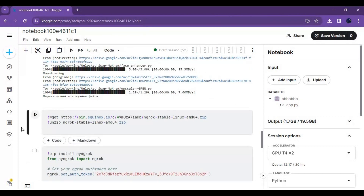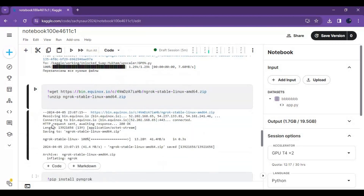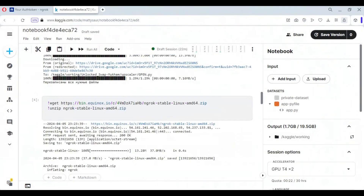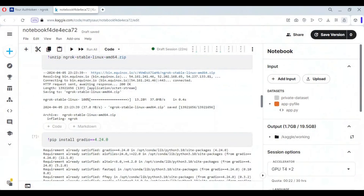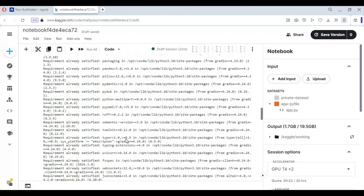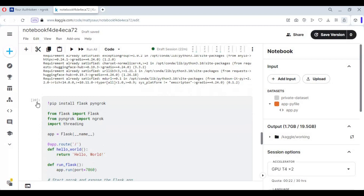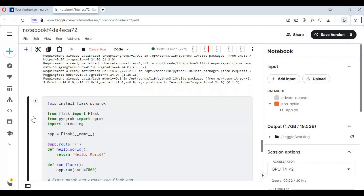Run the fourth cell without any changes. Then run the fifth and sixth cells without any changes. Note that the sixth cell might have errors — don't worry about it.